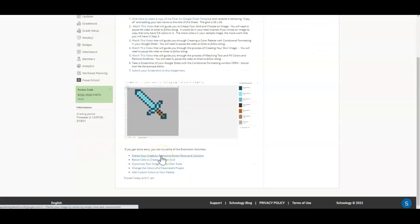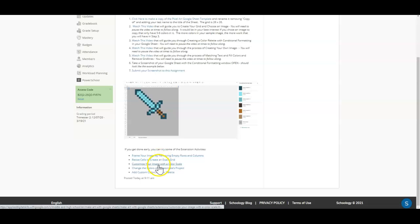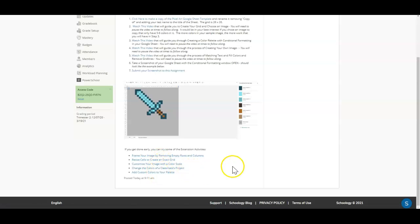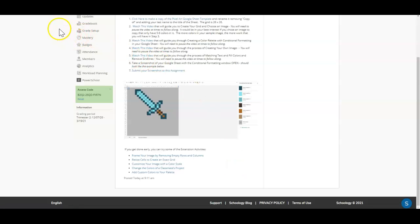If you do get done early, I've put some extension activities down here at the bottom that you can try to complete. They'll give you some other options that you can do for this pixel art with Google Sheets assignment.